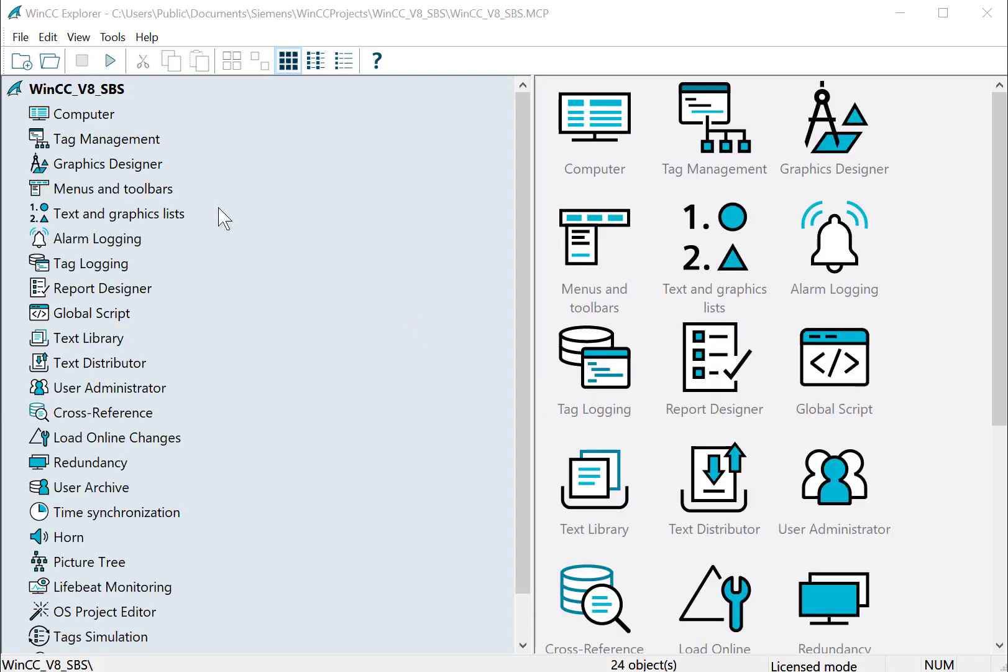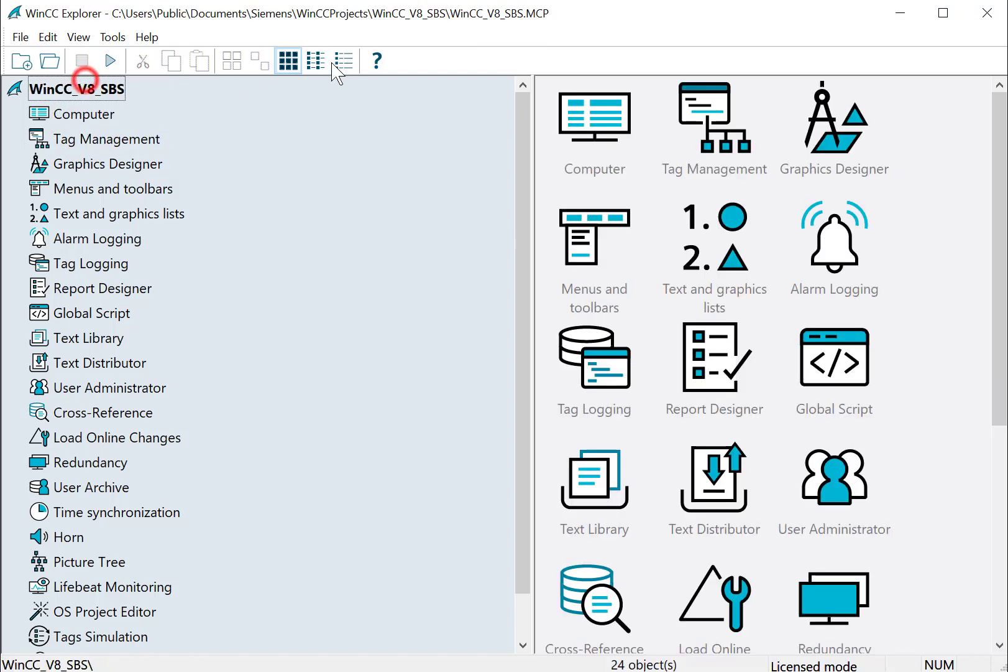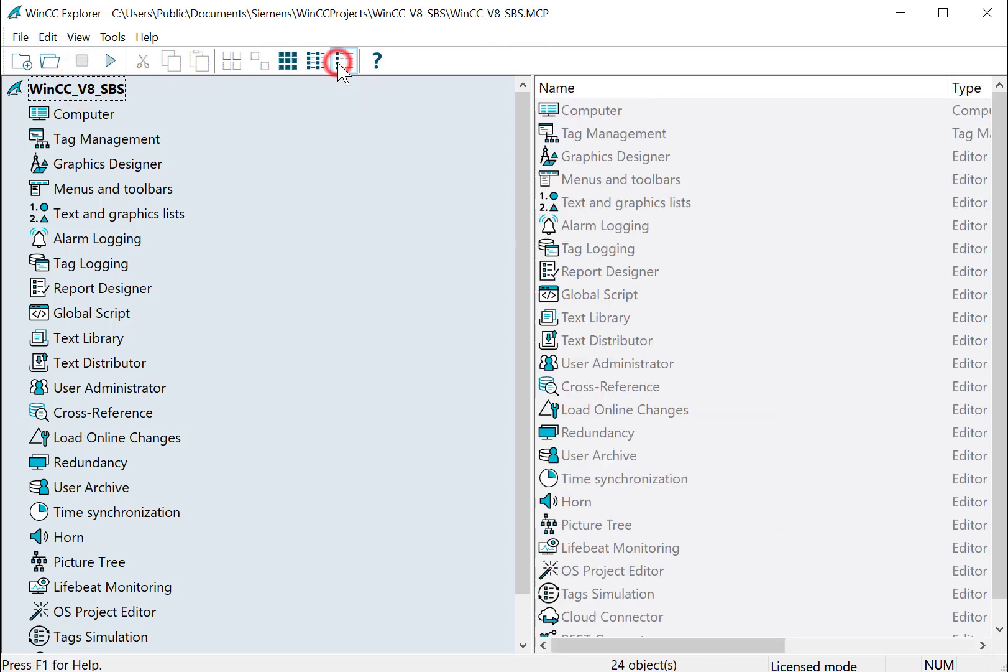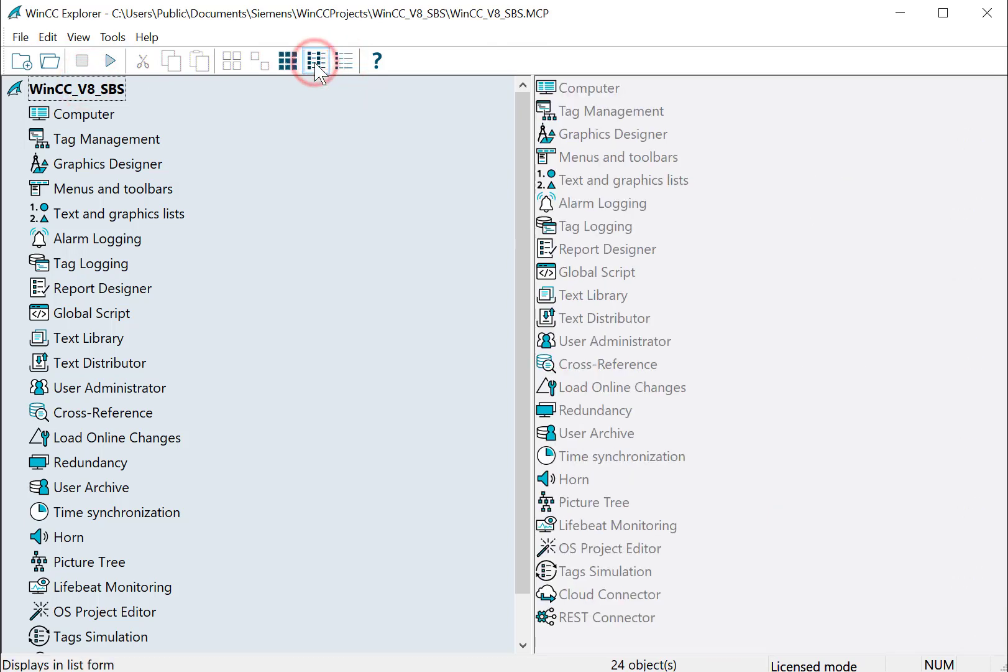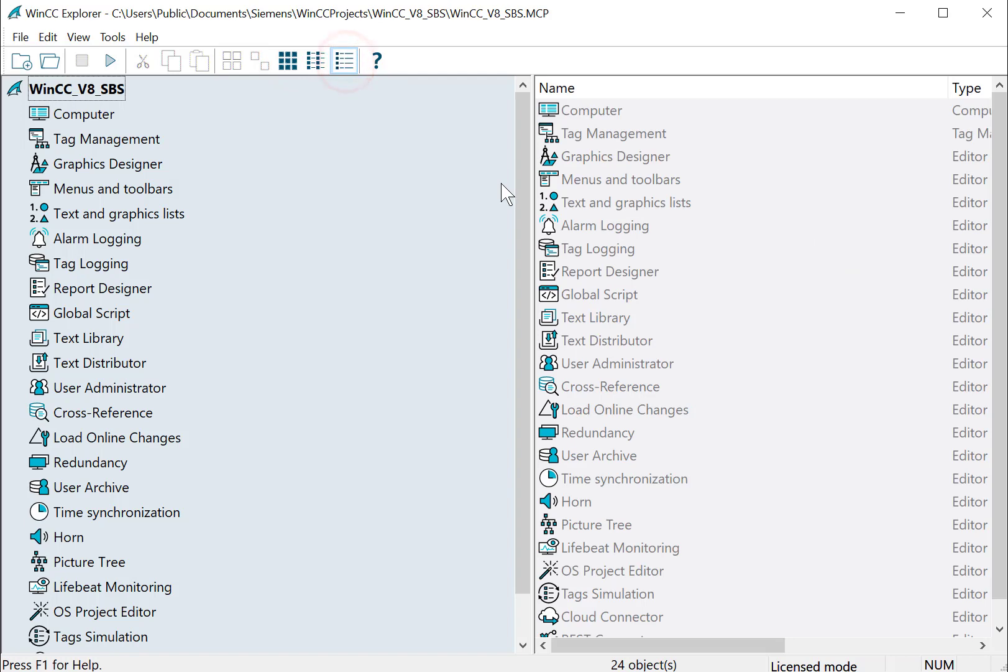After a few moments, WinCC will have created the project, and if you've seen past versions of WinCC, you'll notice that they've changed the icons, and you can minimize these or do the medium-level icons or large icons if you like.